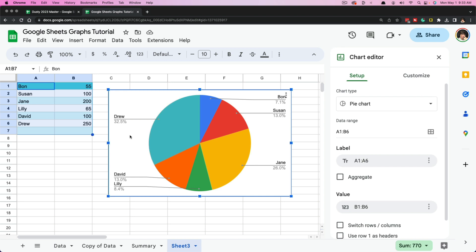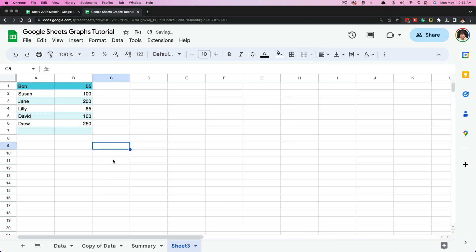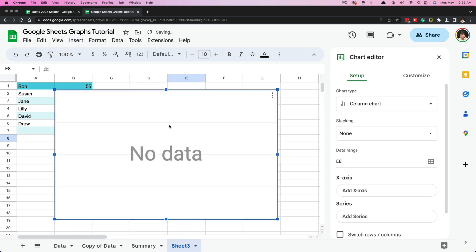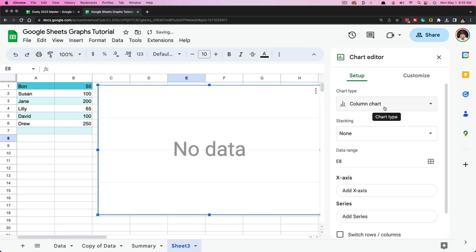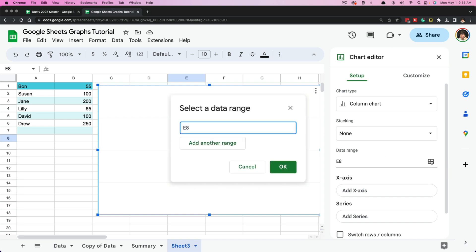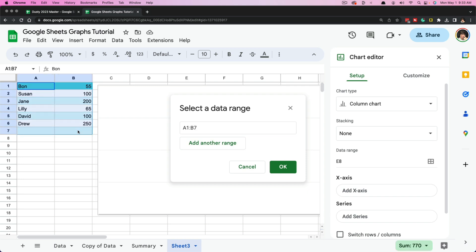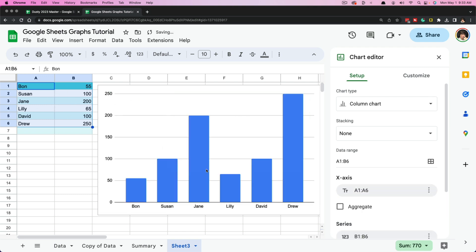Now I'm going to show you another way to create a chart that can fine-tune exactly what you may want inside it. If we go to Insert and then Chart, there's no data here — but in the chart editor under setup, we have the data range option. If we click on Select Data Range, it allows us to open a box and select all of the data ranges we want to include. Once we do that, we go to OK.